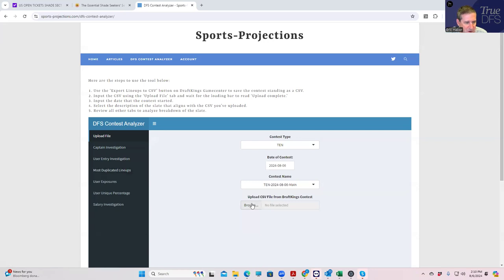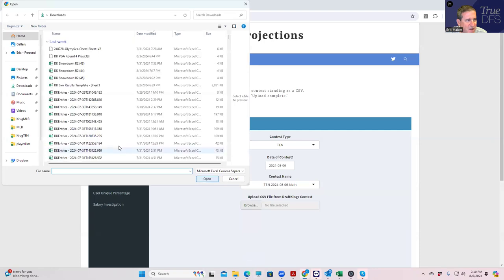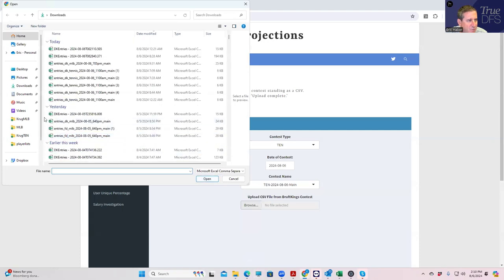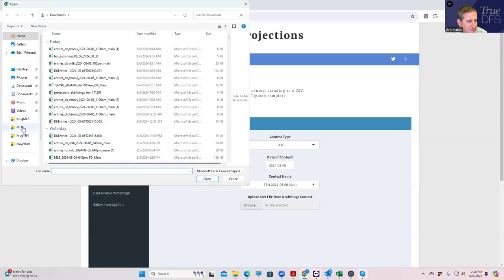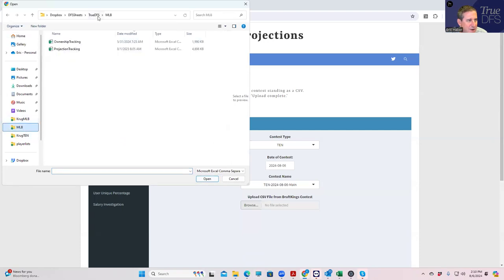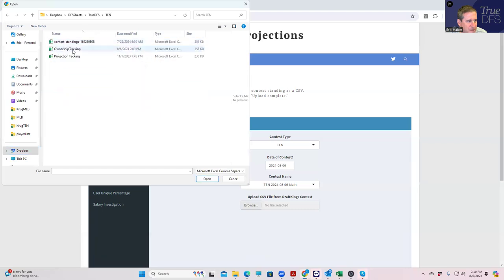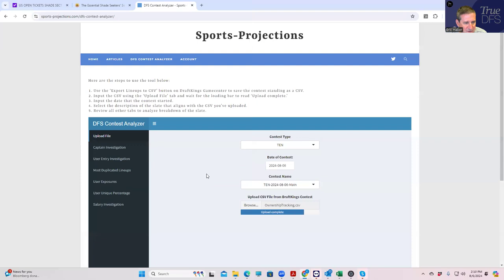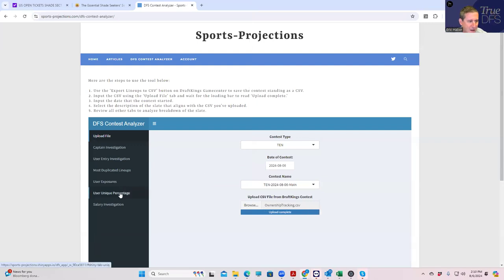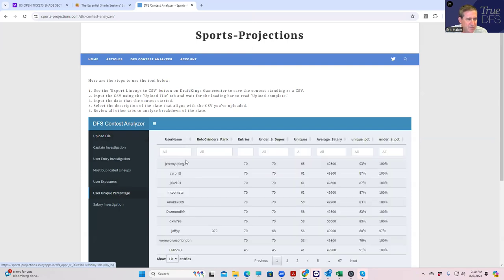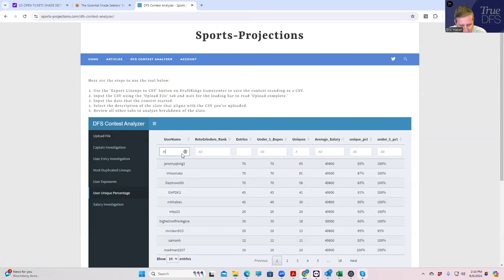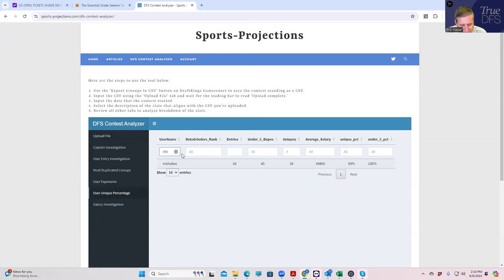So the first thing I want to do is upload the contest file for the Lion Painter. I already downloaded that to my computer and saved it, but you can save it whatever you want. Okay, so let's take a look at user unique percentage and let's see how we did out of our 40 lineups.